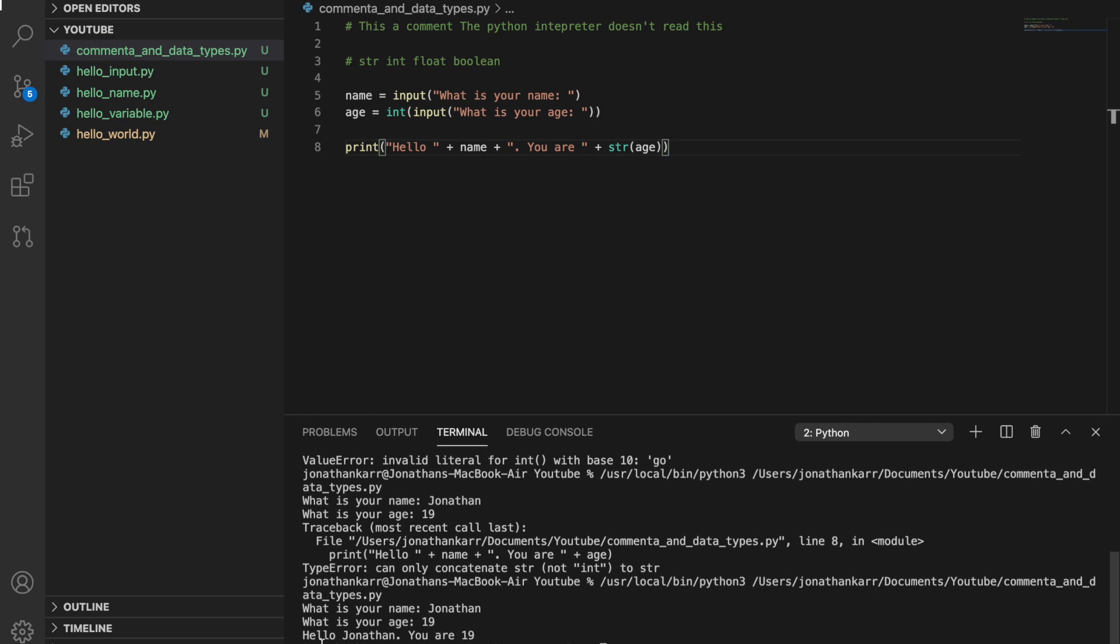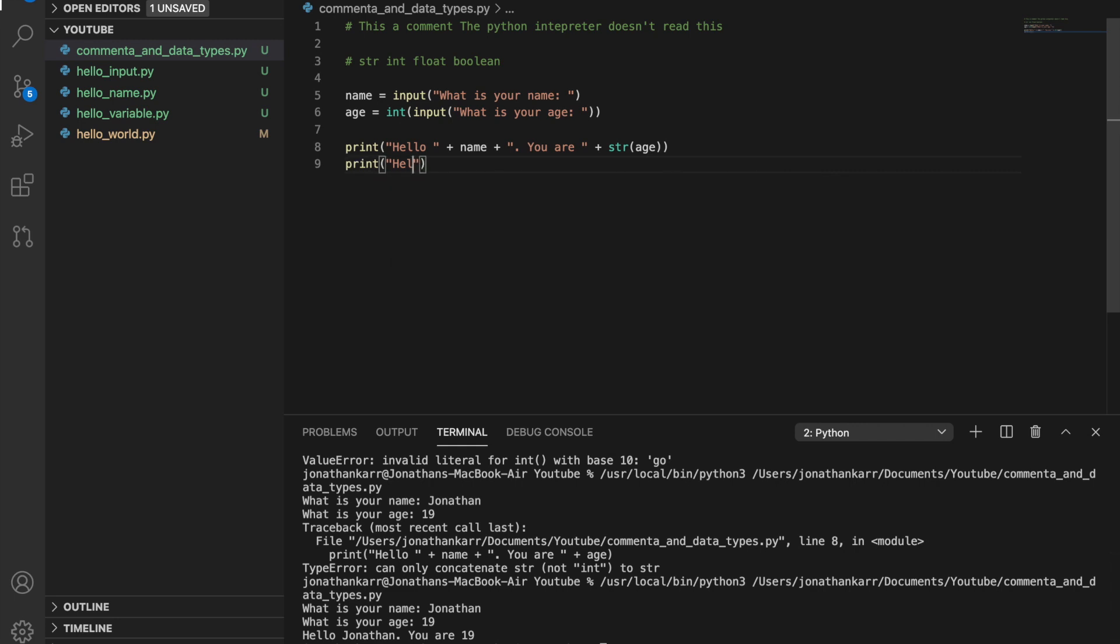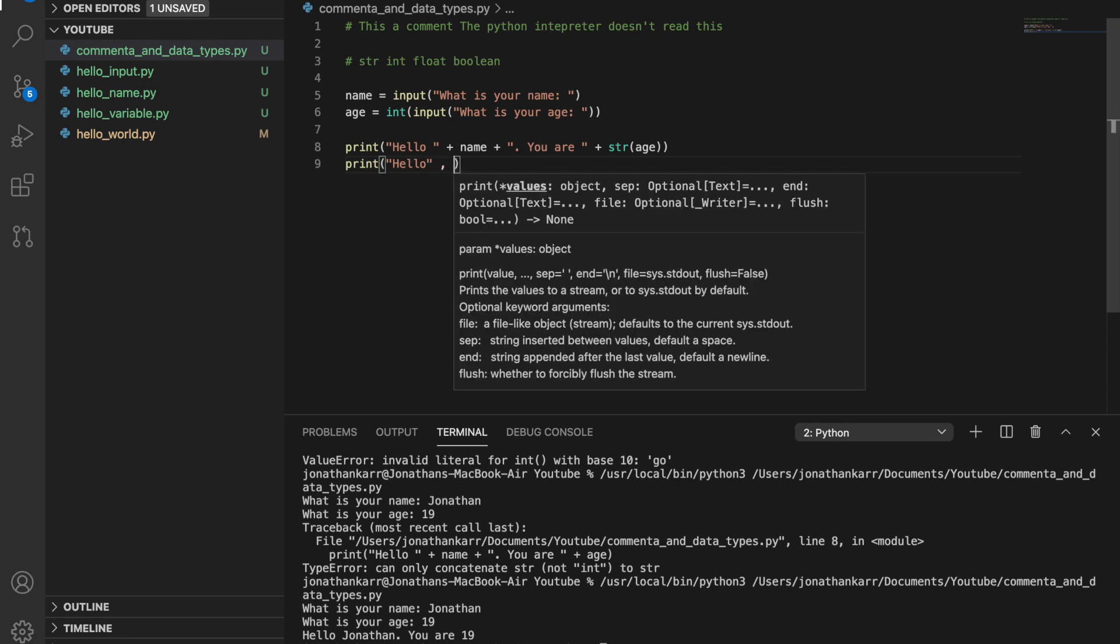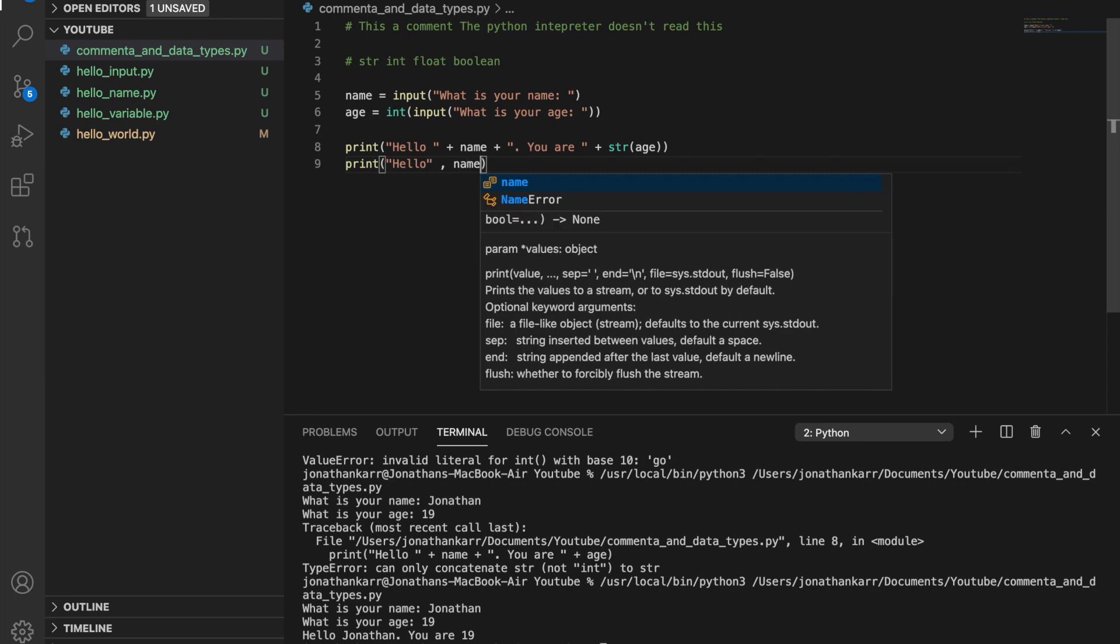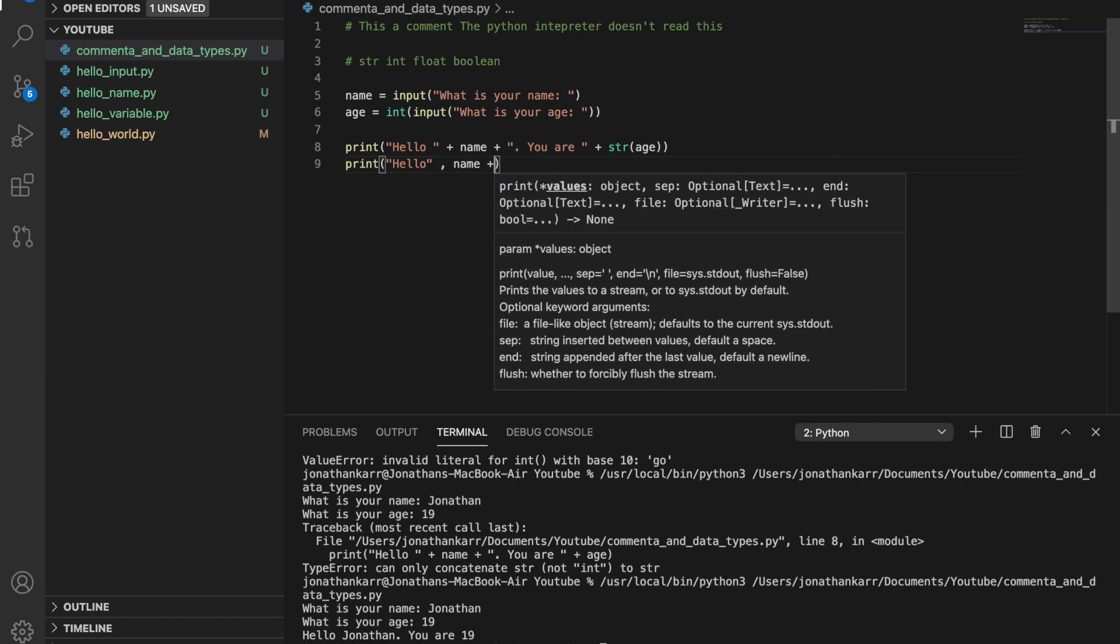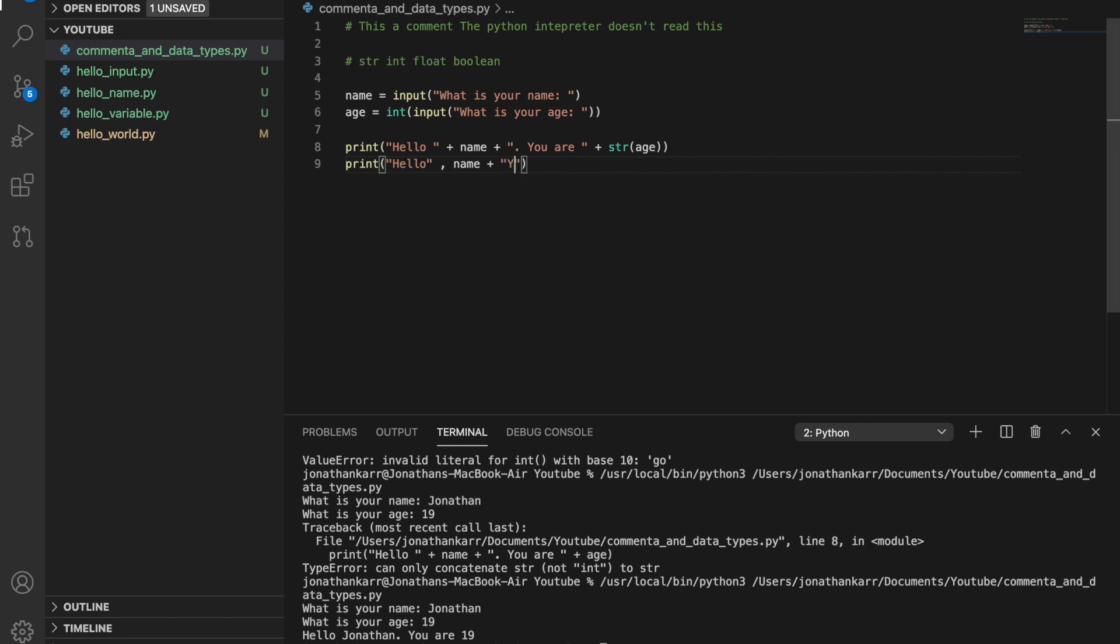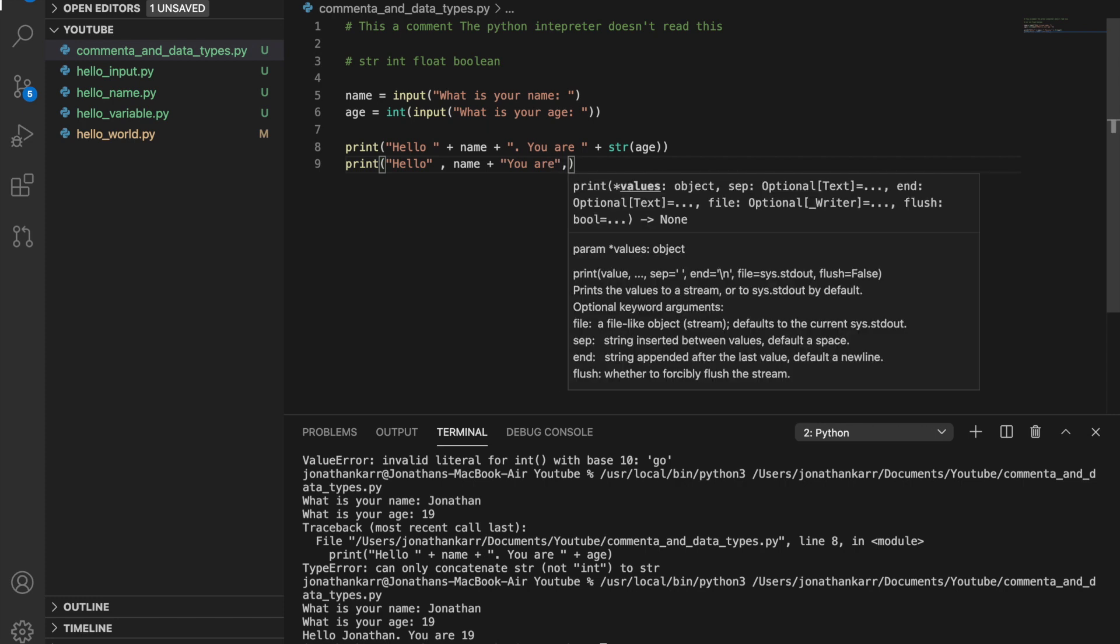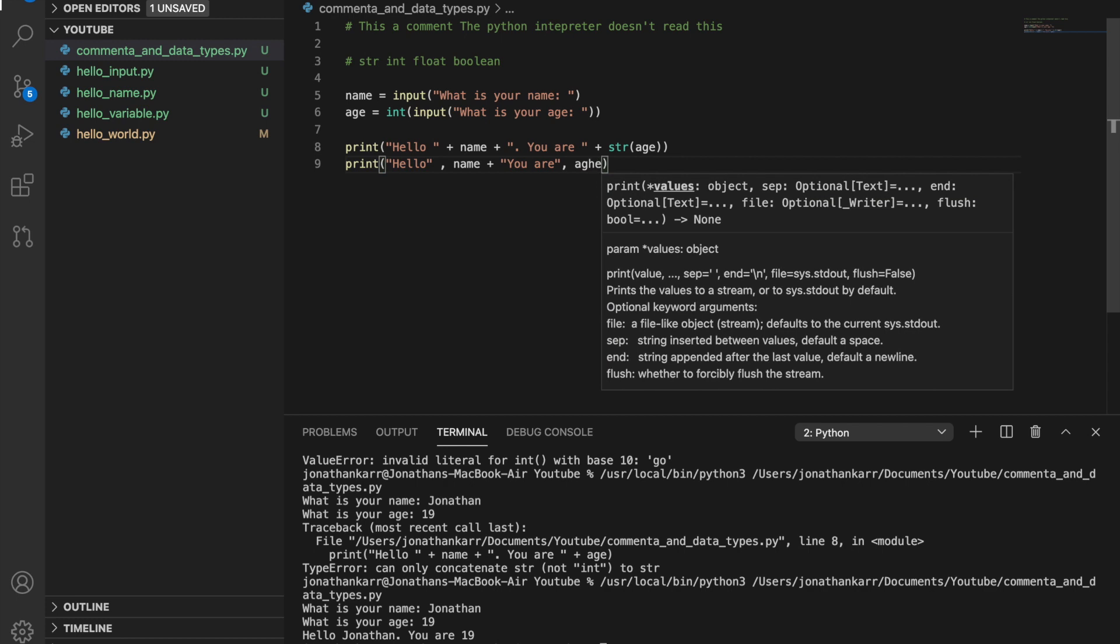There we go, hello Jonathan you are 19. But there's two ways to do this print statement. We could also separate with commas instead of concatenating with pluses. And when we separate with commas we do not have to put spaces and we also do not have to convert everything to a string. It does that automatically. So if we were to do this it would still work.